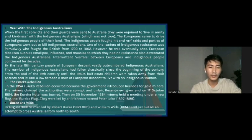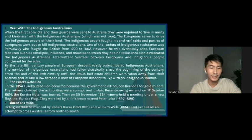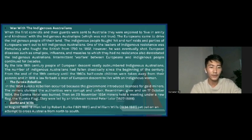Robert Burke and William Wills set out on an attempt to cross Australia from south to north.